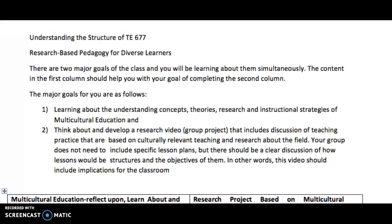It will help you understand different characteristics such as race, ethnicity, culture, sexual orientation, gender, classism, racism, religious bias, ageism, exceptionality, and other areas. So that's the first part — it's the book.